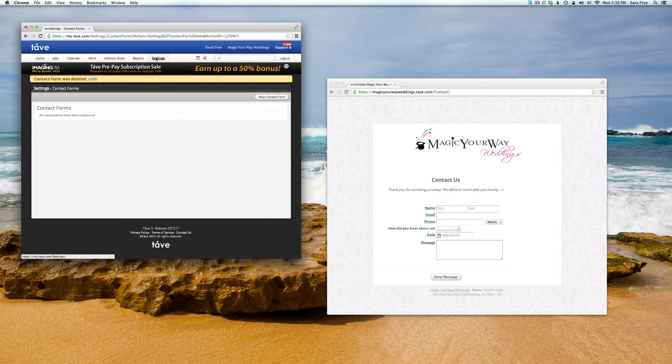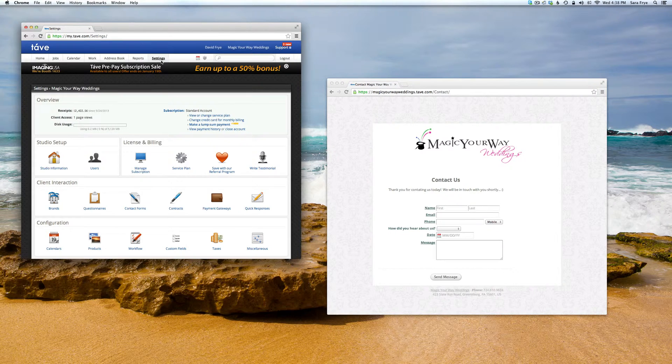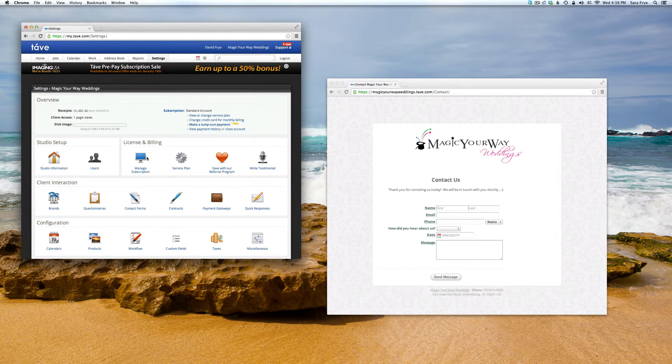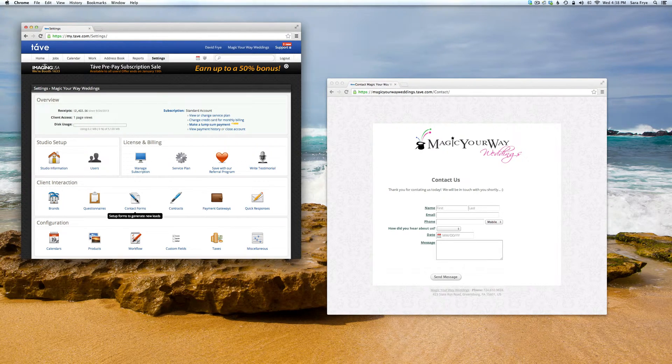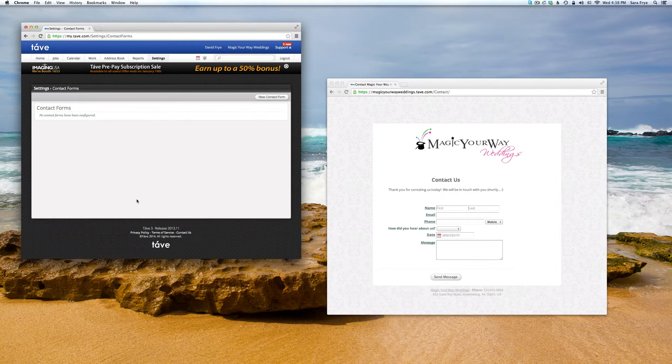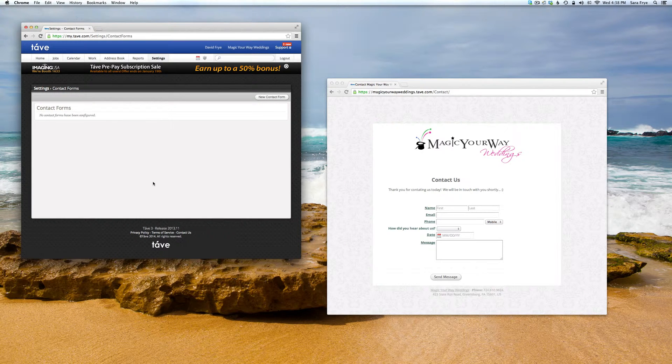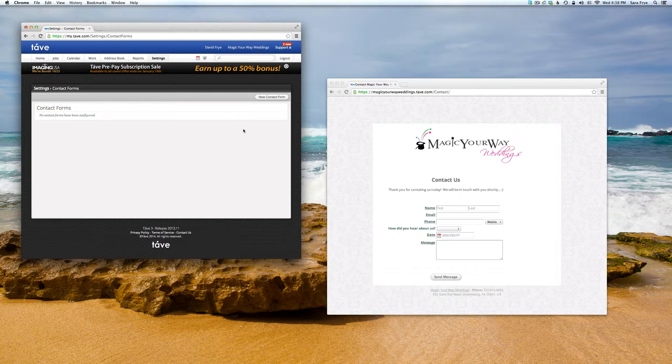Under Settings, you're going to want to go to Client Interaction and then Contact Forms. You won't have any contact forms set up yet, so we're just going to go to New Contact Form.